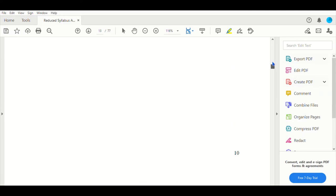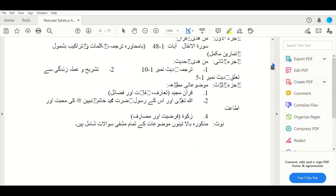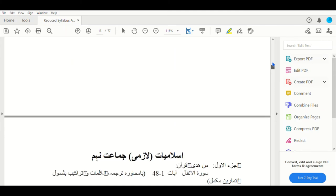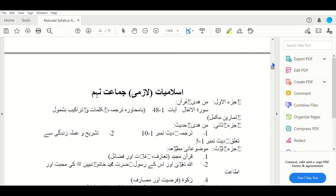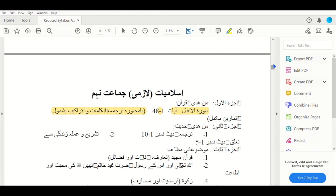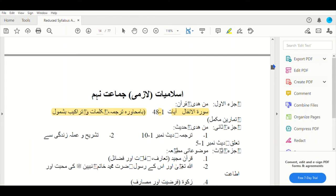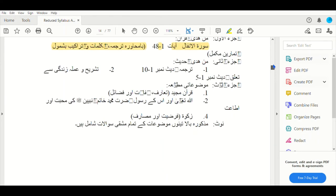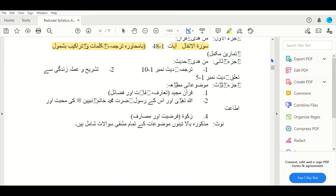This is the Islamiyat. The 9th class format will be a sample. We have to do the Quran, Allah and the Messenger of Allah and the Prophet. This is included in the 9th class of Islamiyat.